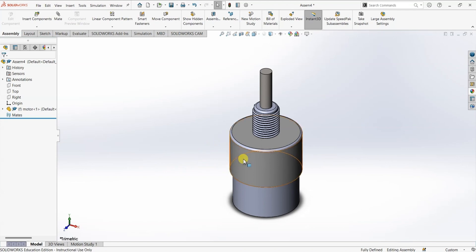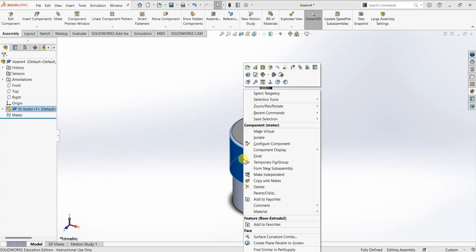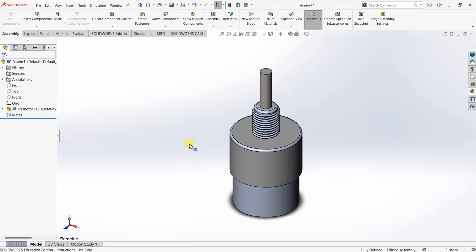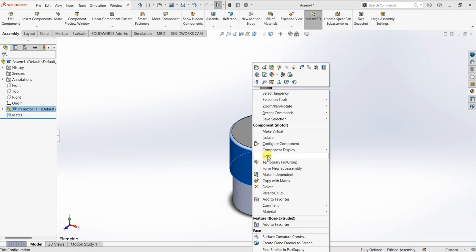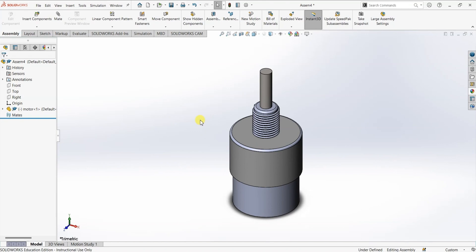Always make sure to change the condition of the part to float. Whenever you insert a new component, the first component is always in fixed condition, so you need to change that into float condition. Right now this part is in fixed condition as it is the first component in the assembly. I'm going to right-click on this and change it to float. Now it is in float condition and it can be used for mating.